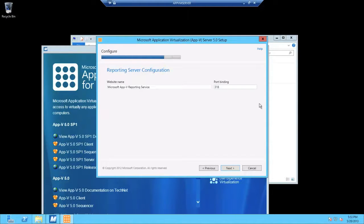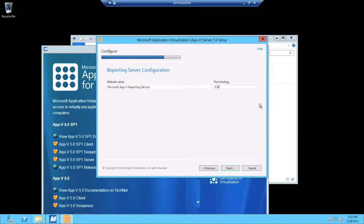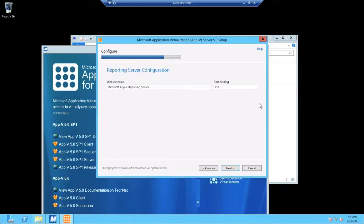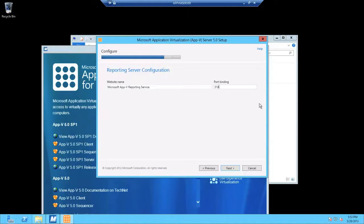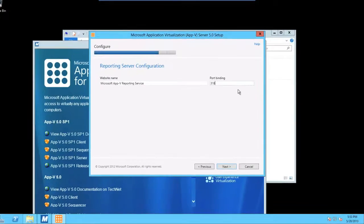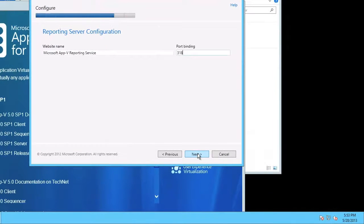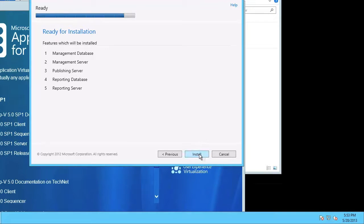So, as you may have realized going through these dialog screens, obviously you require two databases. And you're also going to need to be mindful that you need to ensure whatever three ports you select for the three web services, they need to be freely available within your environment. It's ready for install. I'm going to click install.